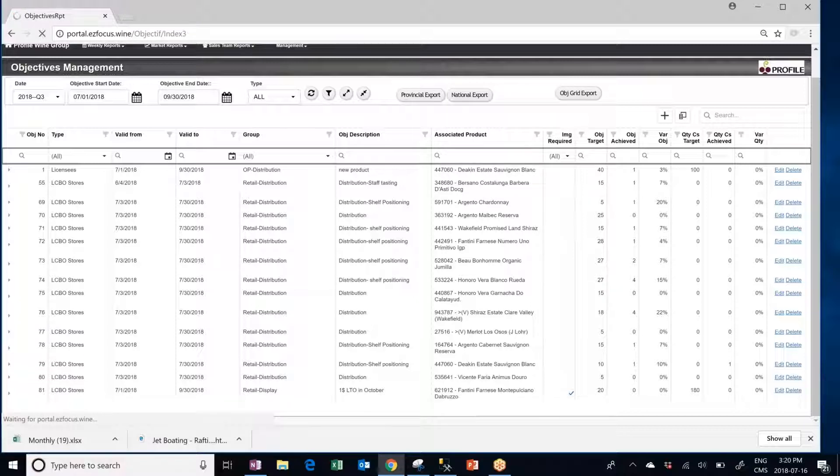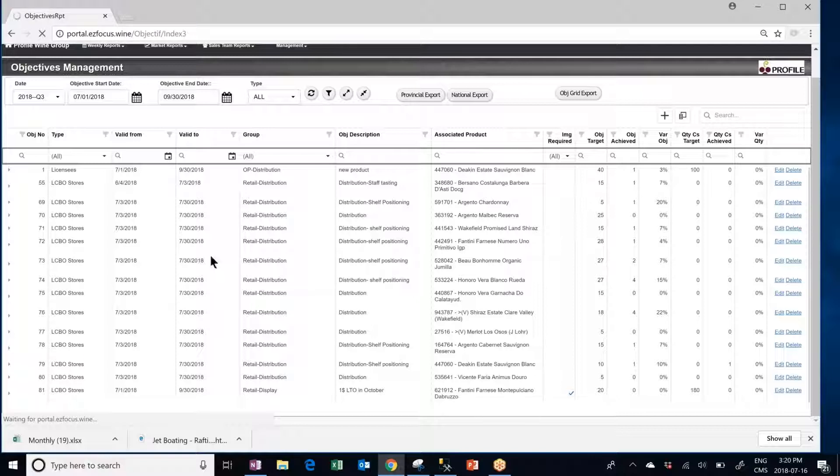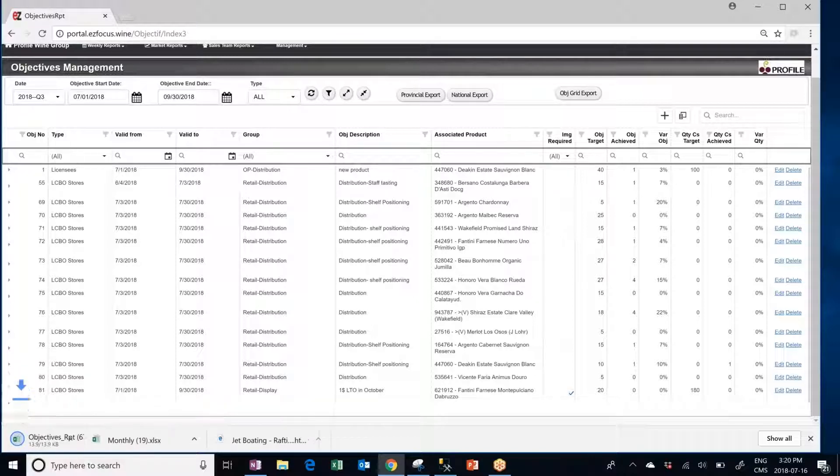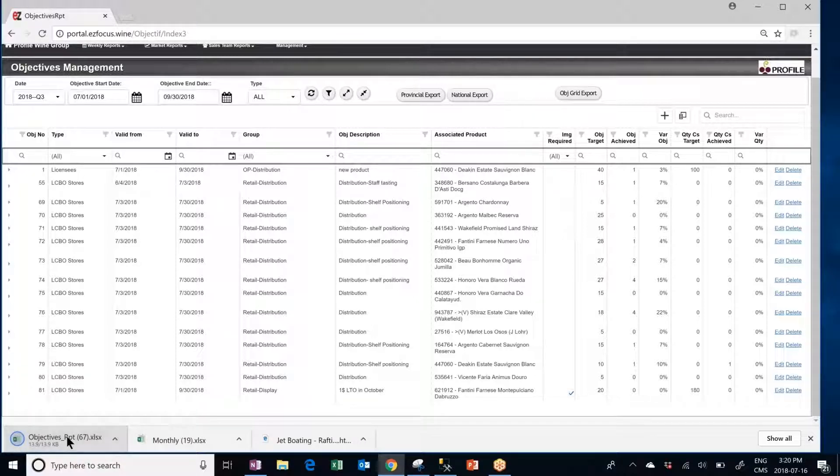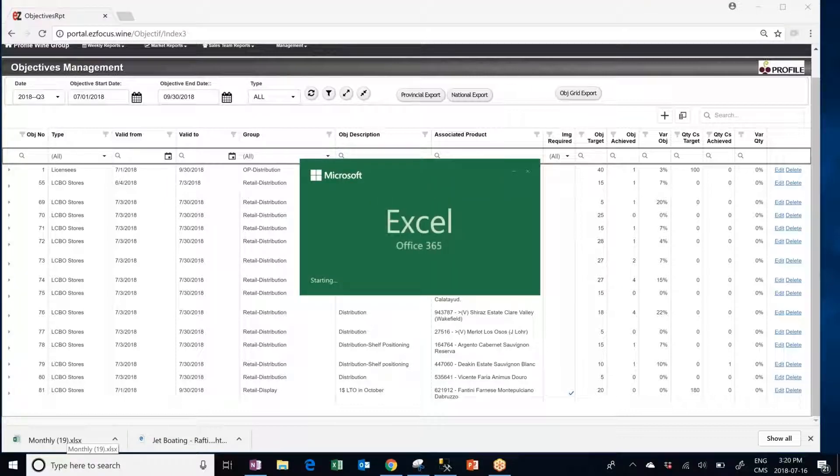But instead of doing so you can also export a provincial report, an Excel based report, that will resume all of this information for you. So I've clicked on provincial export. The new report just popped up at the bottom of my screen. I'm going to click on that one.